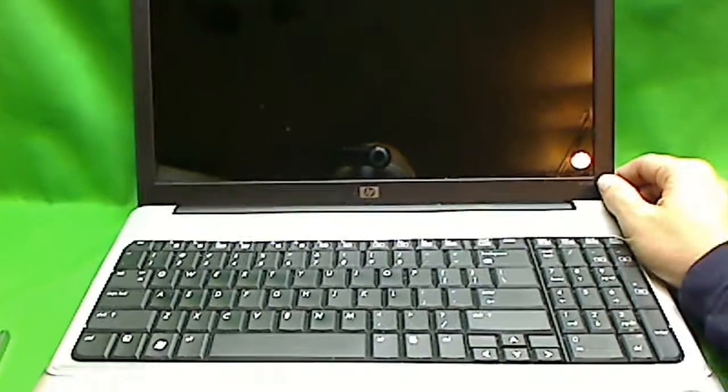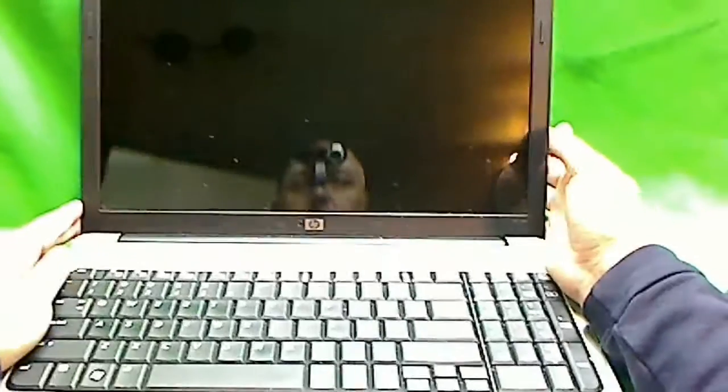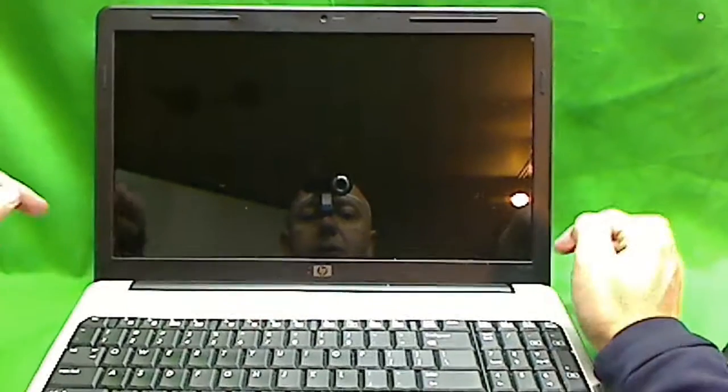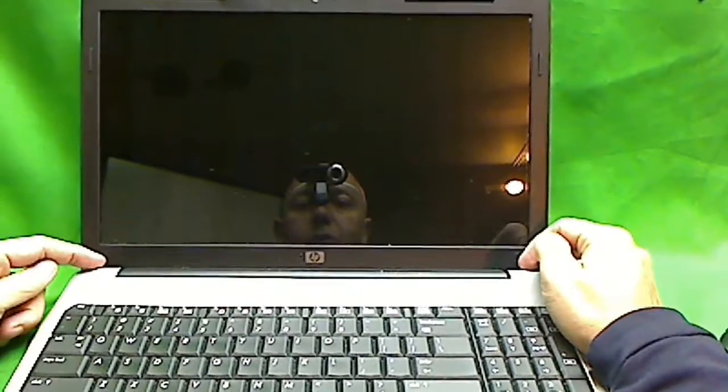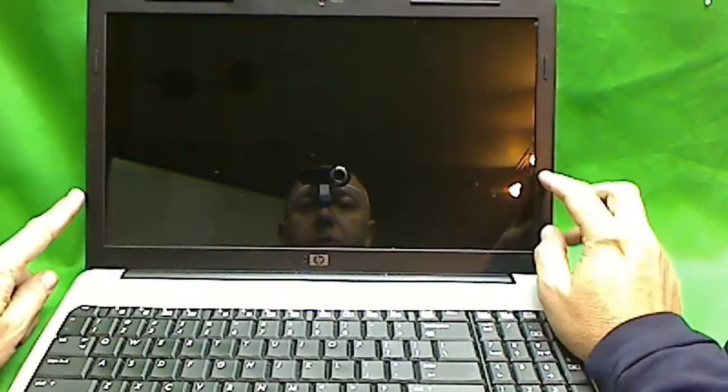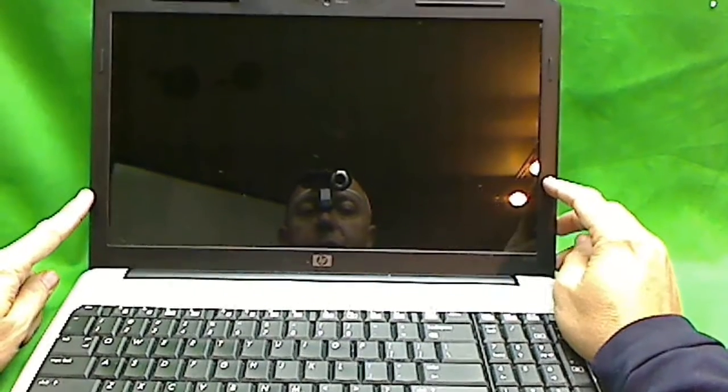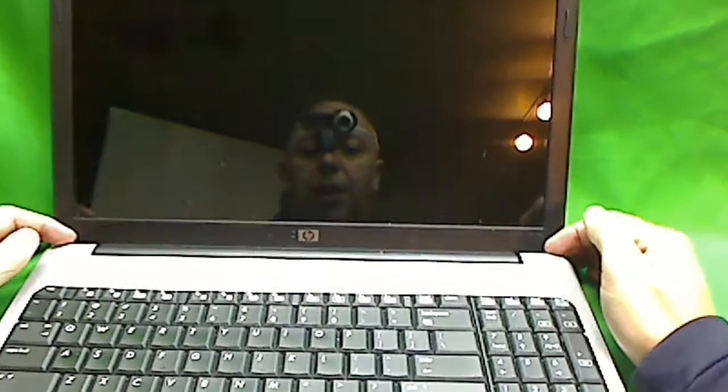The next thing with newer HP laptops we have to worry about is the way the design is. The screws that you need to remove to remove the plastic frame around the screen are hidden down here. So let me bring it in for a close-up. You can see a screw cover here and a plastic screw cover here.